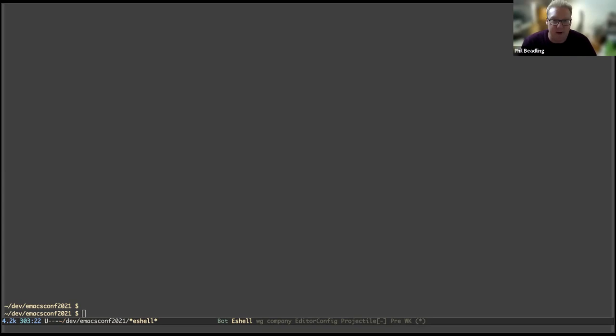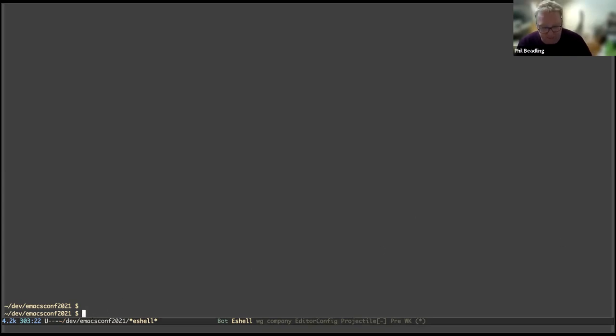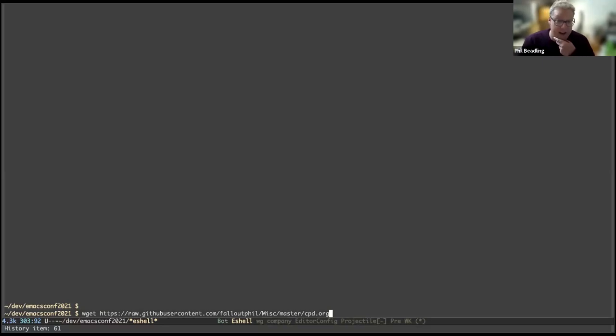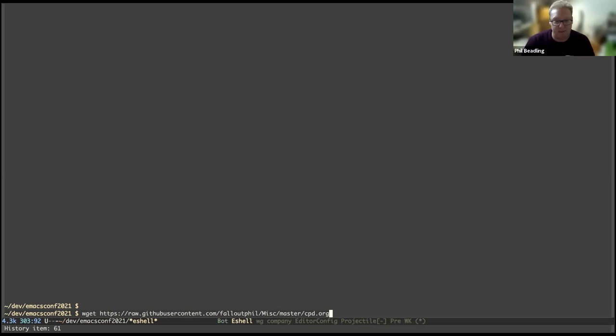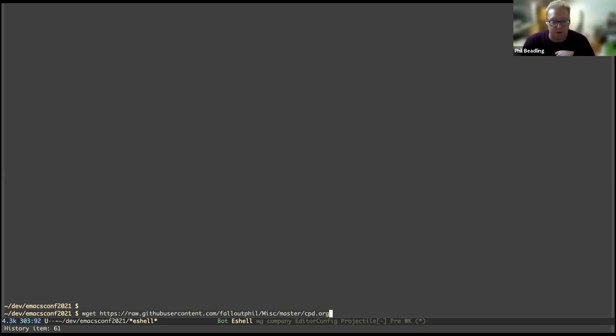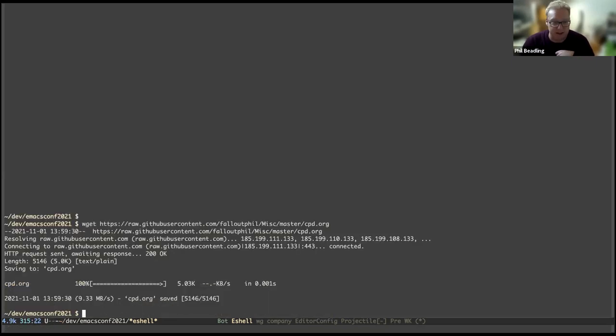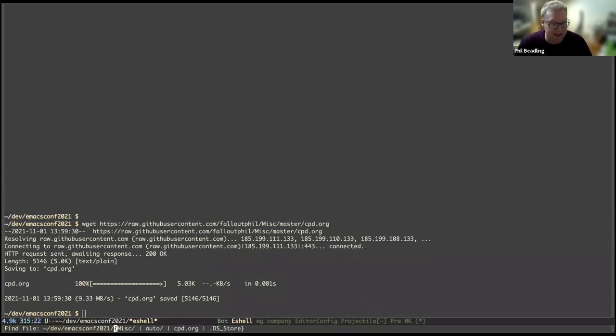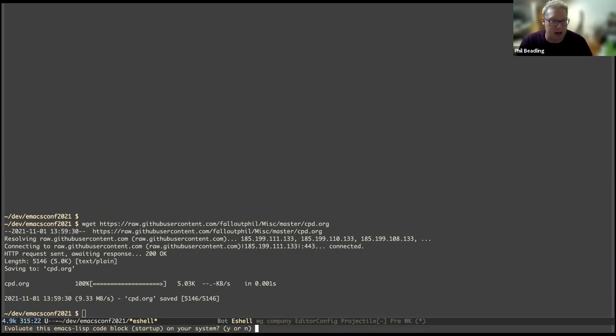So without further ado, I will start by just downloading loading. This is available on my public Git handle FalloutPhil, and it's under a project called MISC. It's just a single file called cpd.org. I can stick that in the chat when we actually do this live so that people will have a link to it.